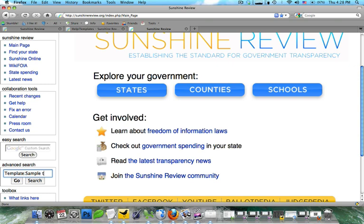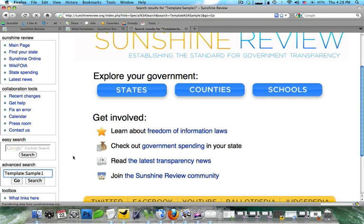Actually, we aren't even going to include template in here. We're just going to do sample one. Alright, you're going to see that pops up as red. So we're going to go ahead and click on it.